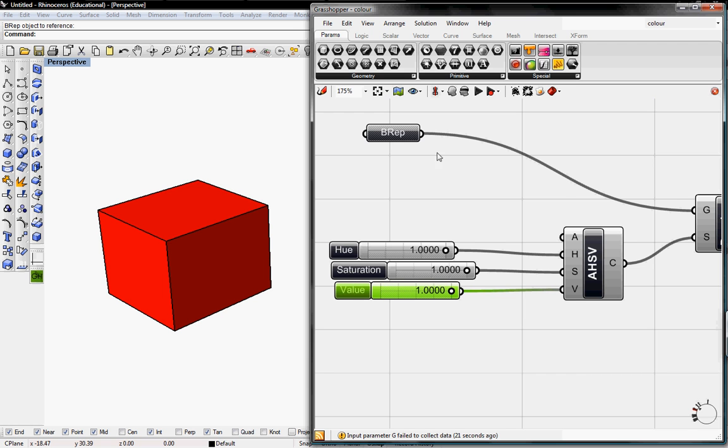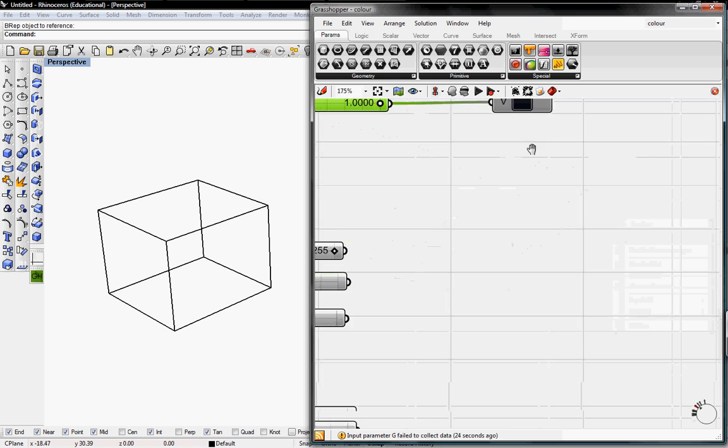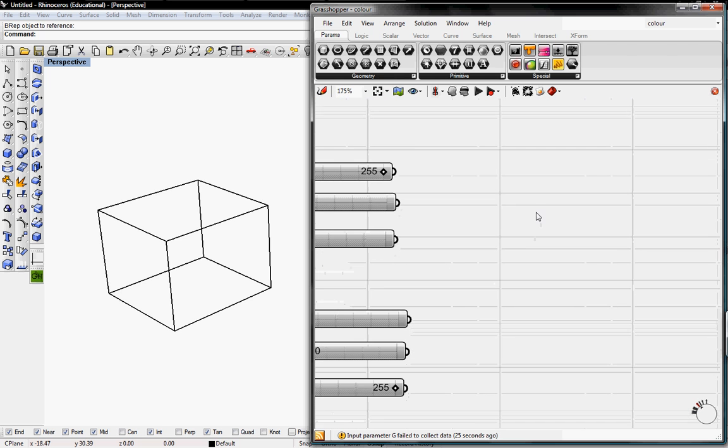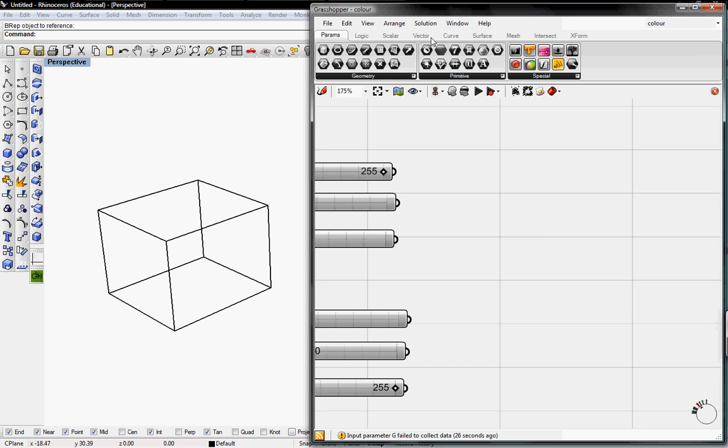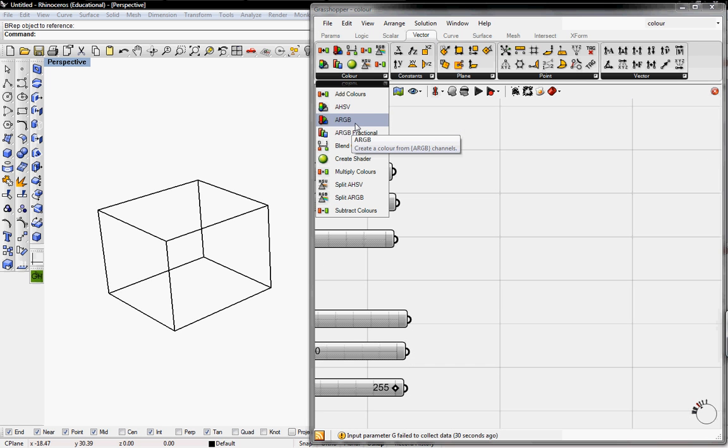Another way to preview colors is from Vector, go to Color, and grab the ARGB.